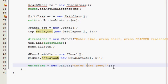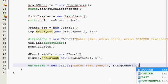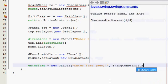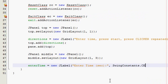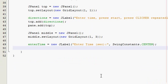So now they're going to know to enter time in seconds. I'll just capitalize that. And I forgot, you've got to make this swing constant center also, just so it looks neater.